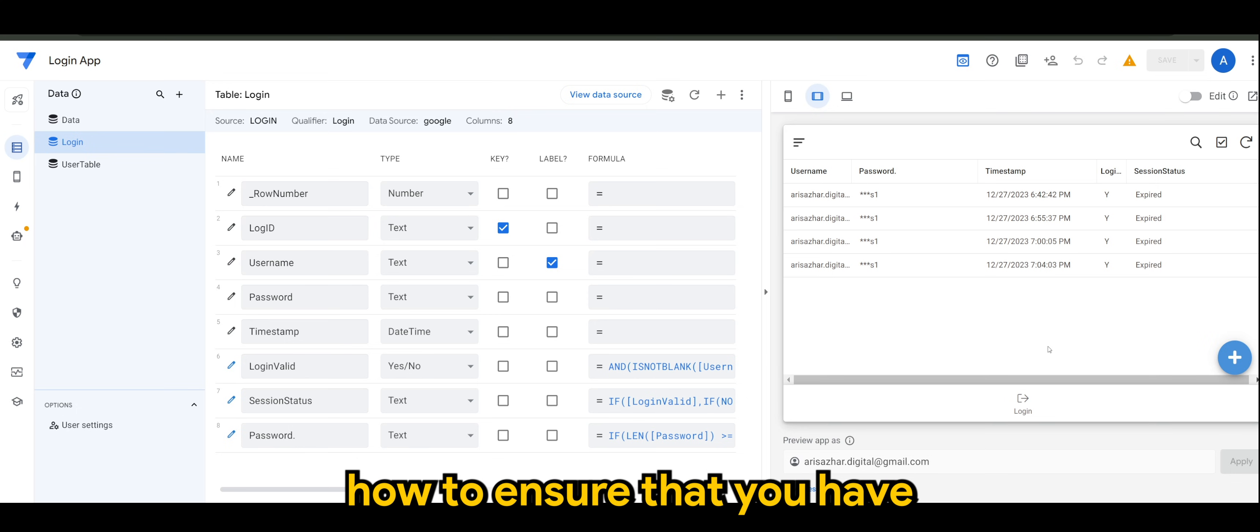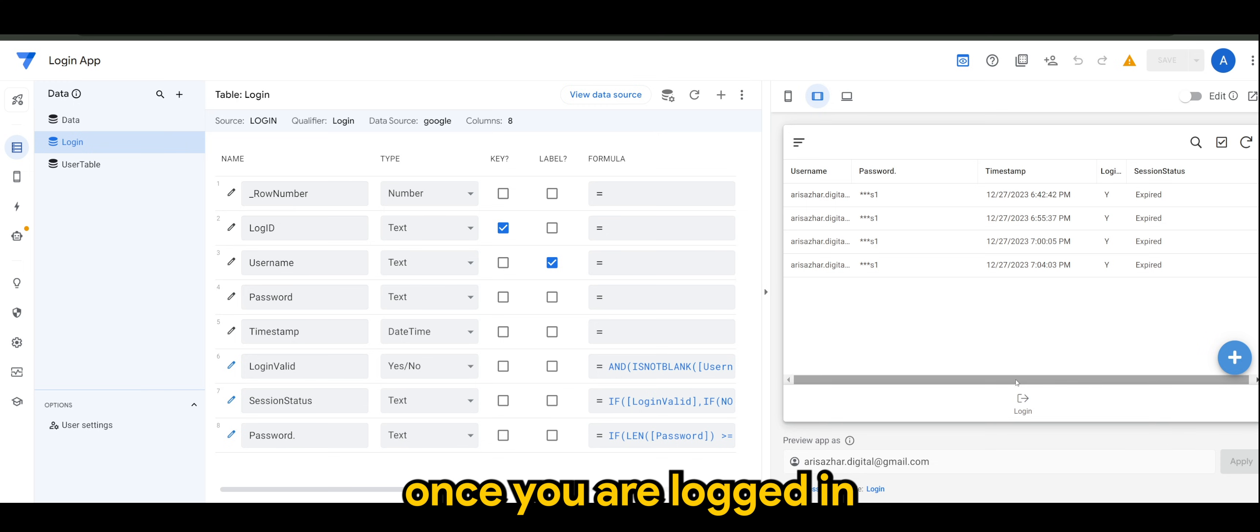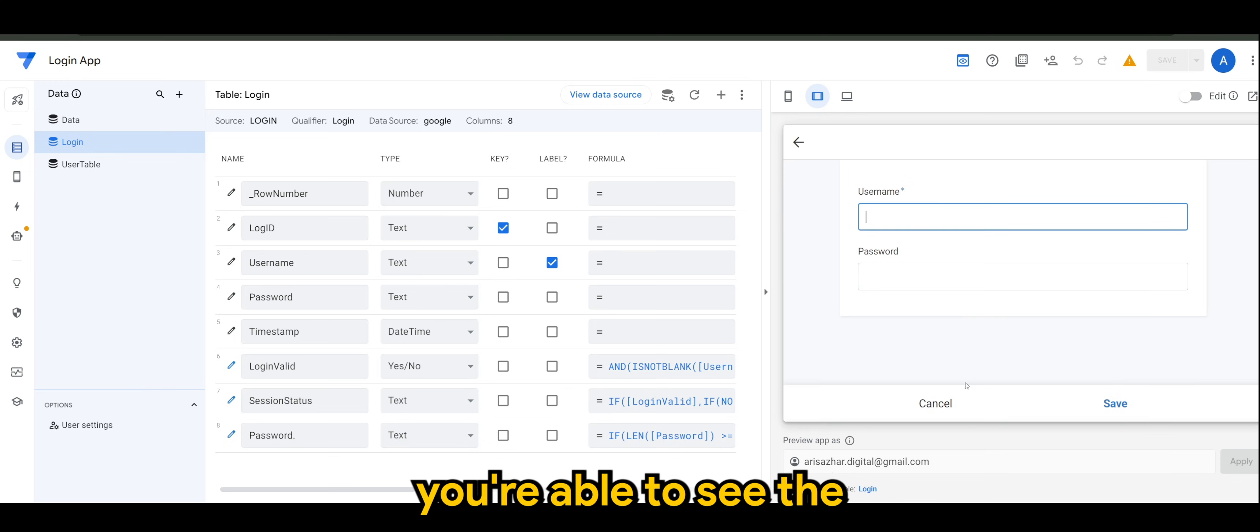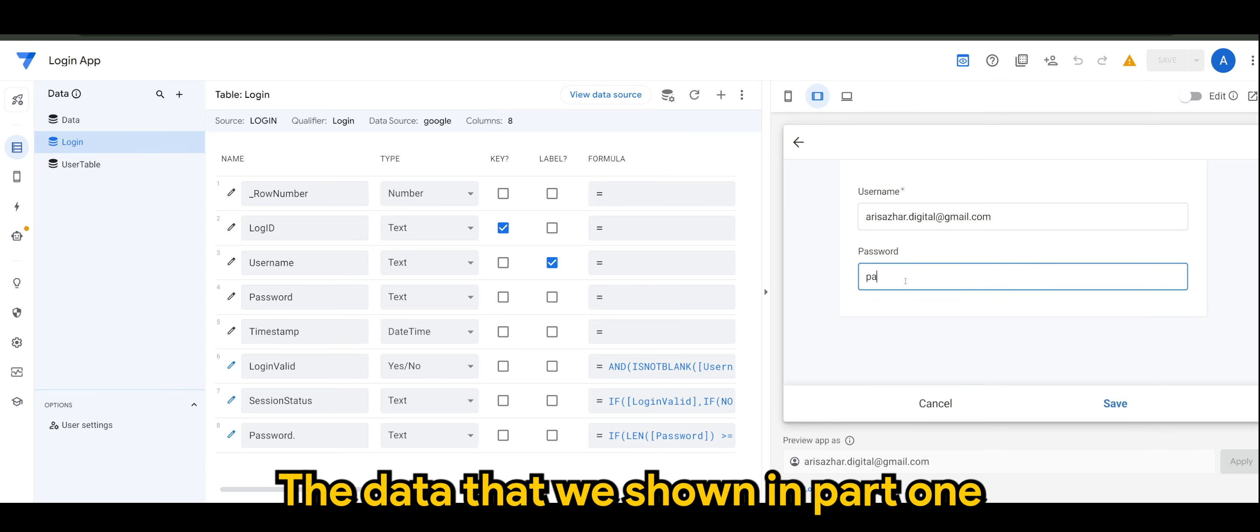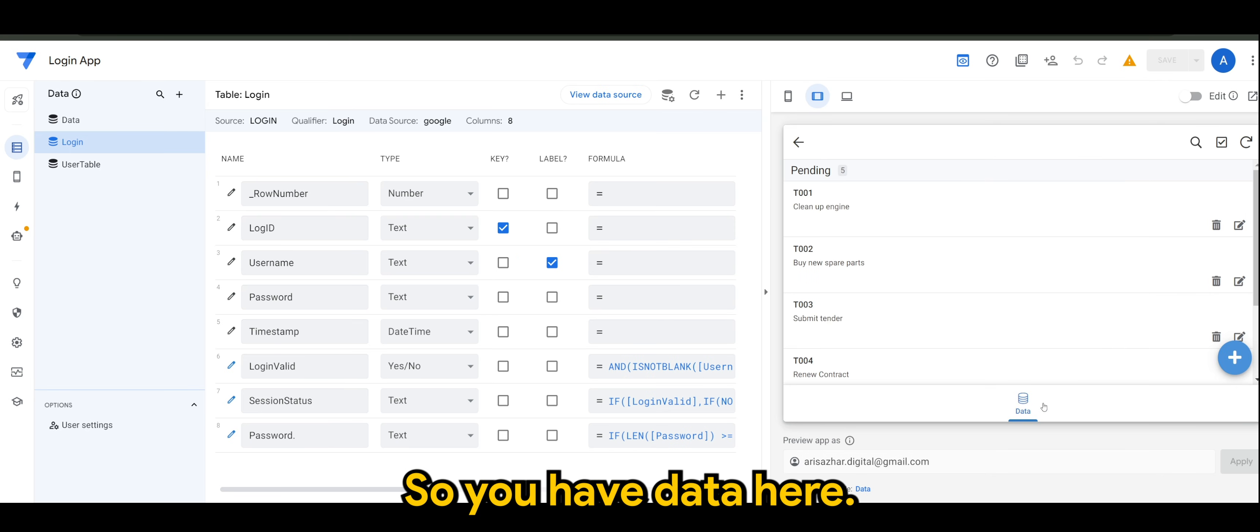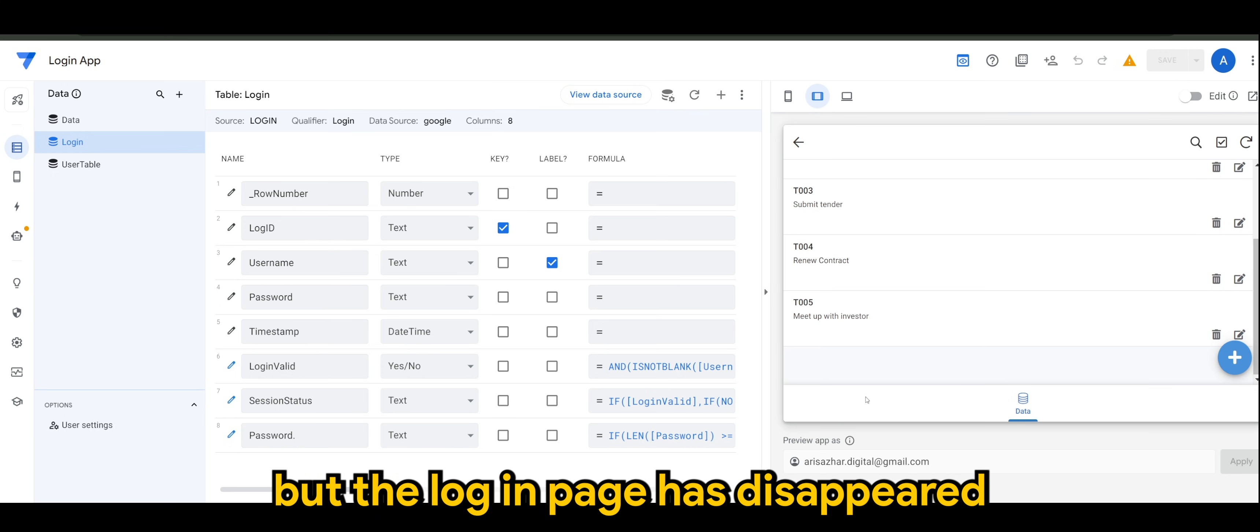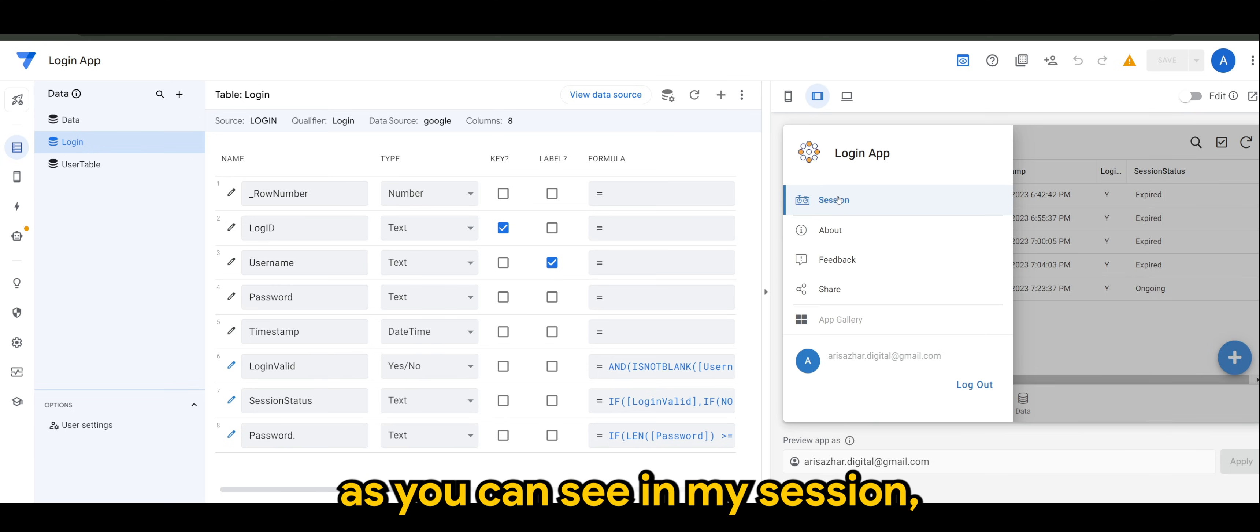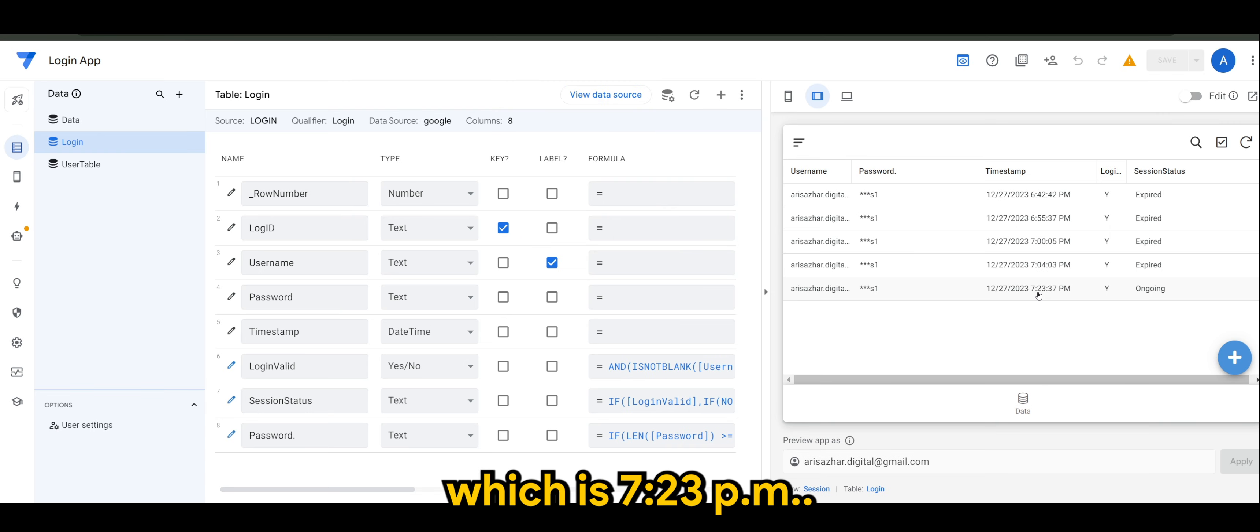Now, how to ensure that you have a dynamic view? Once you are logged in, you are able to see the data that we shown in part 1. Here, that's great. You have data here. It's showing data, but the login page has disappeared since I am already in my session. As you can see in my session, I am having a legitimate ongoing session, which is 7:23 p.m.